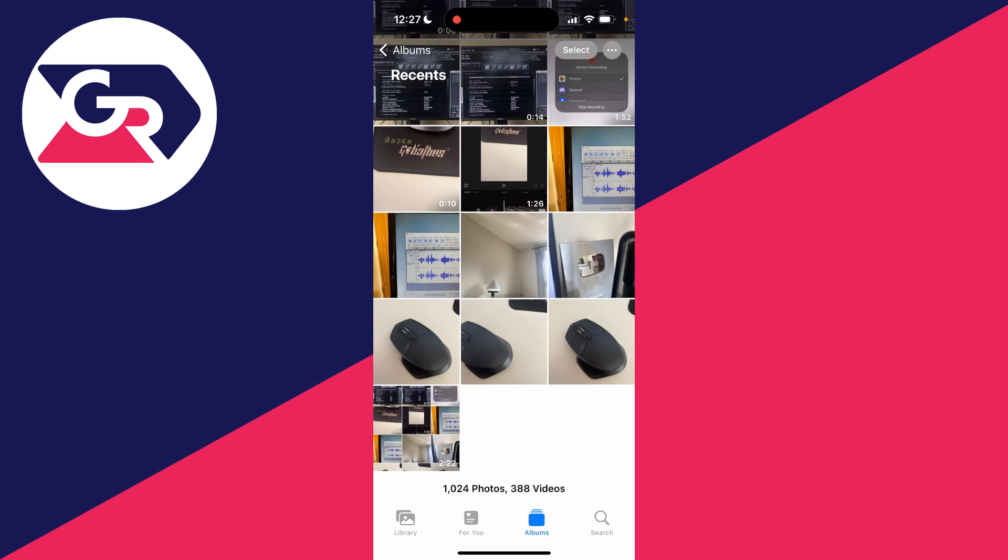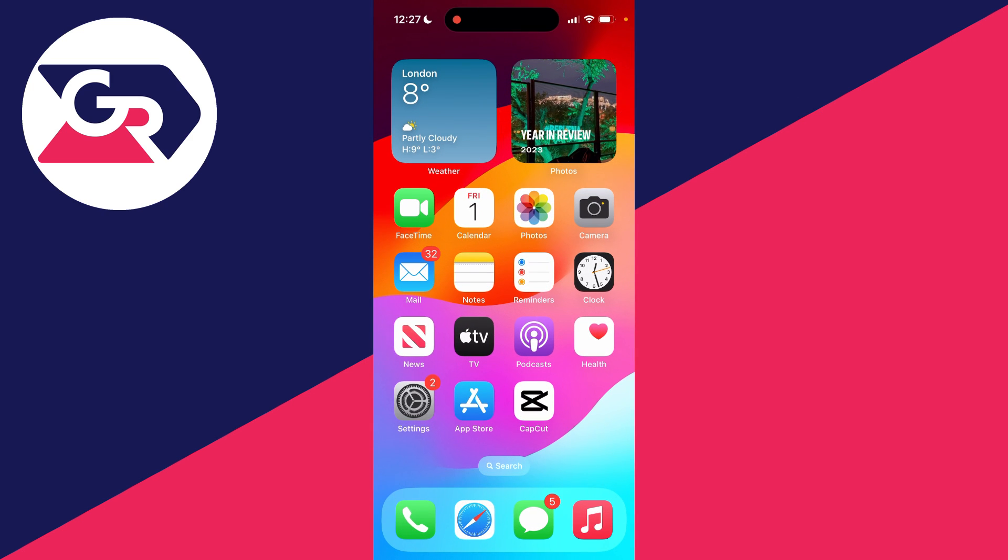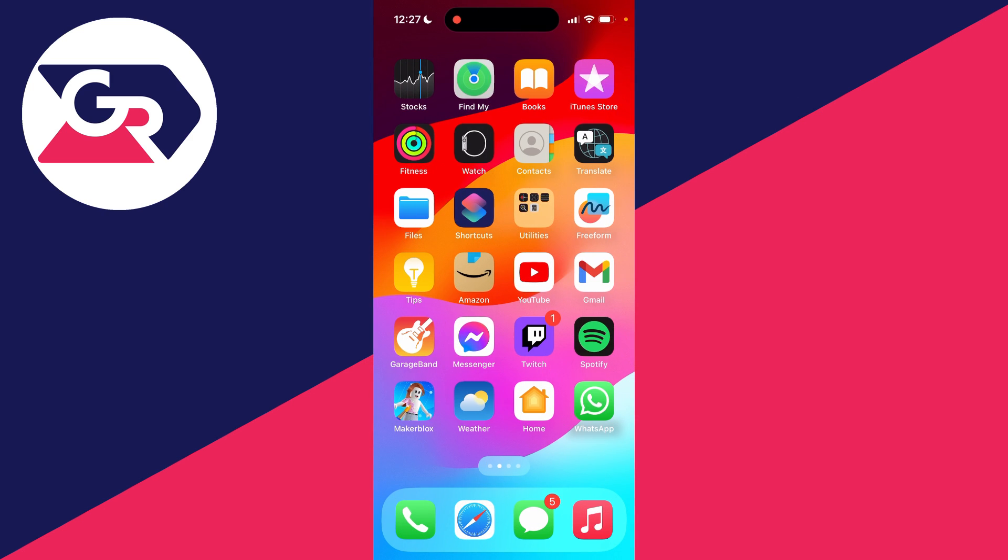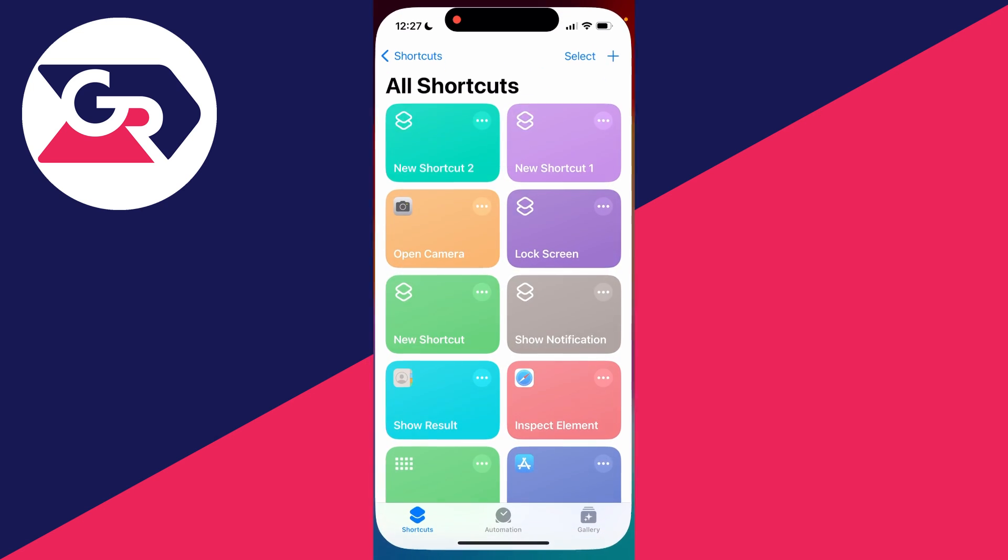All you need to do is firstly come out of the Photos app, swipe across and locate your Shortcuts app. So here mine is here.